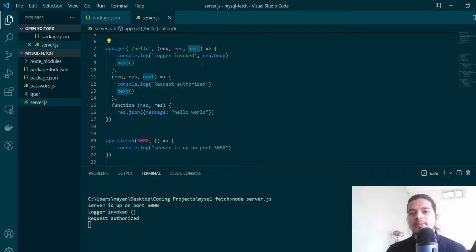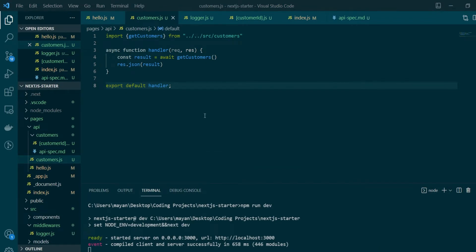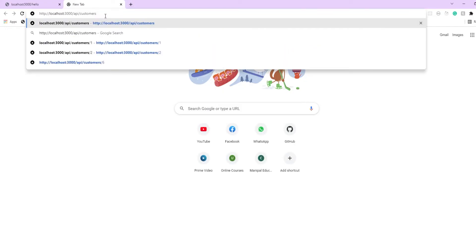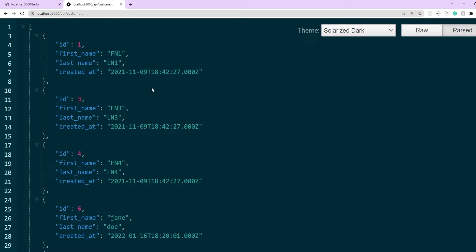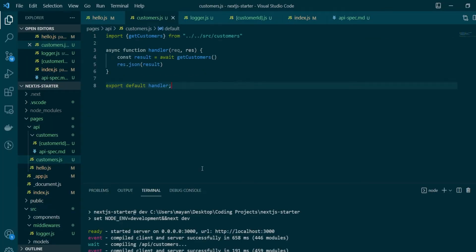Now we want to implement something similar for our Next.js API routes. Here we're back in our Next.js project with our fetch customers API, which we created in a previous video. The current handler fetches the customers list from a MySQL table and returns it as JSON. However, the way Next.js handler functions are defined is different from Express — we don't have access to that 'next' callback used to chain middlewares. So to add custom middleware for pre-processing of request and response objects, we'll have to use the concept of higher order functions.